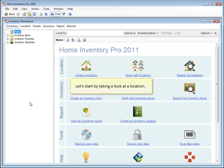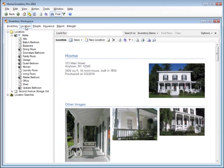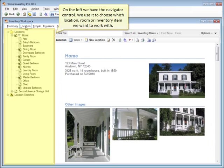Let's start by taking a look at a location. On the left, we have the Navigator control. We use it to choose which location, room, or inventory item we want to work with.